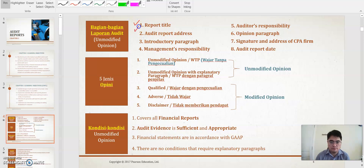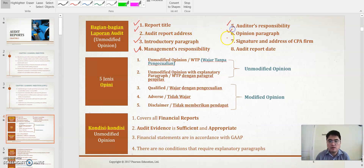You will learn about the elements of the audit report for an unmodified opinion company. They have: the title, the address — to whom — the introductory paragraph, management responsibility, audit responsibility, opinion paragraph, signature, and the date. Point six — the opinion paragraph — is the most important one.